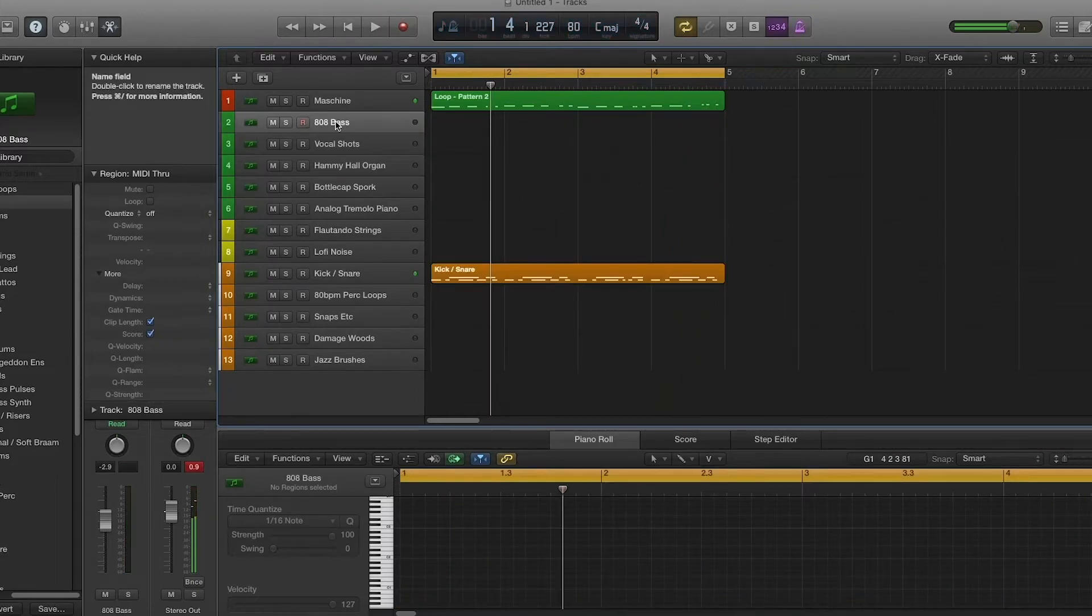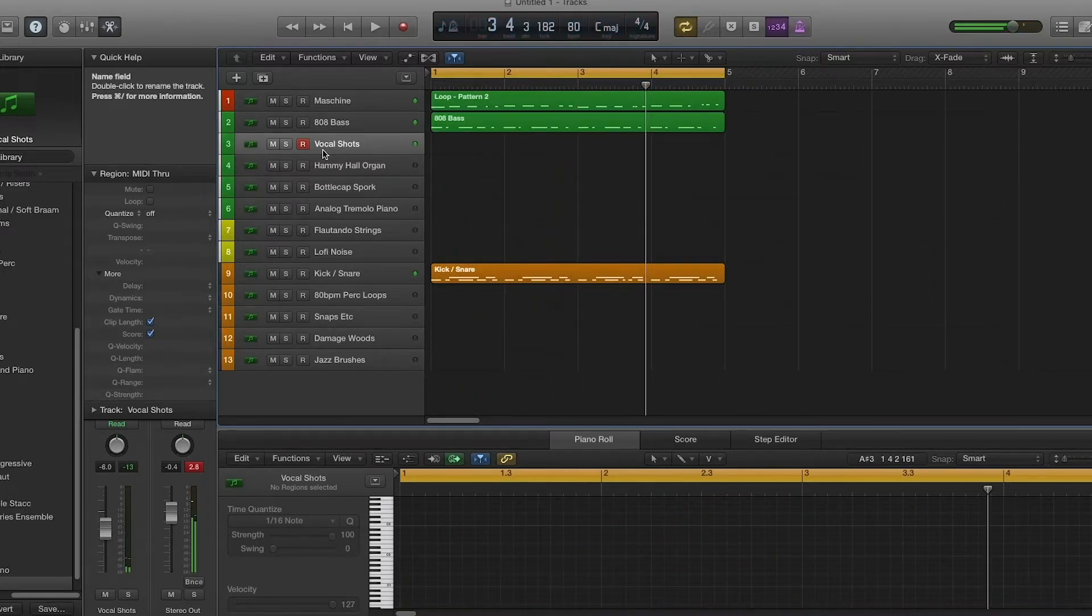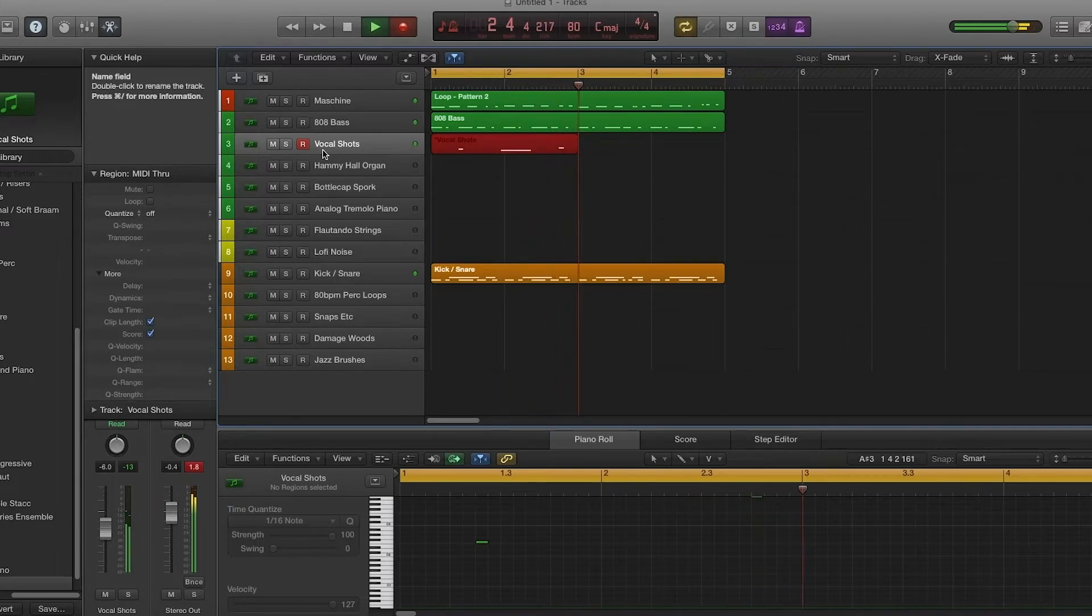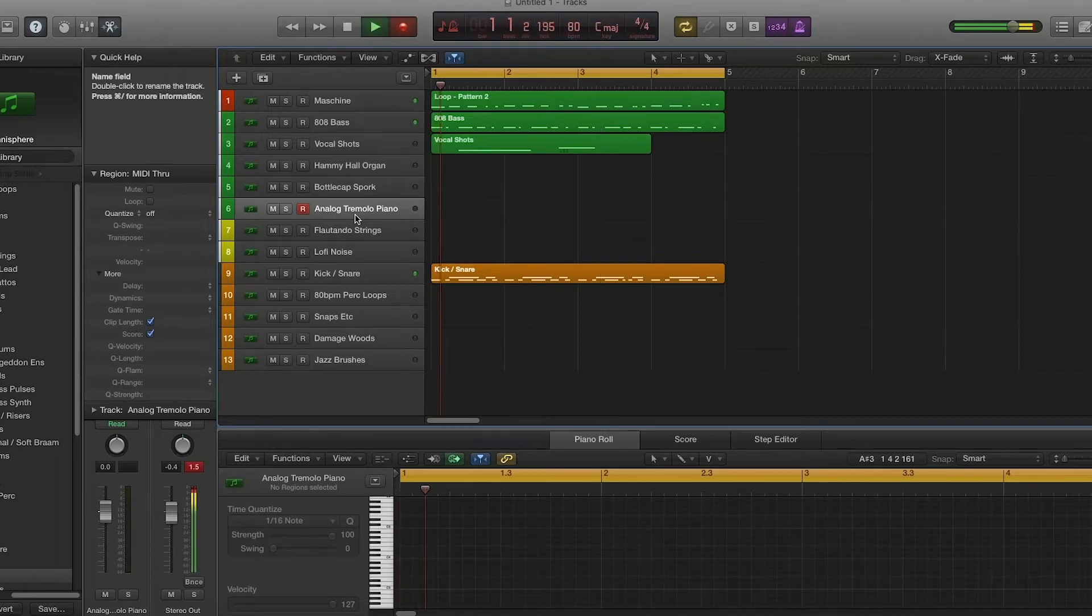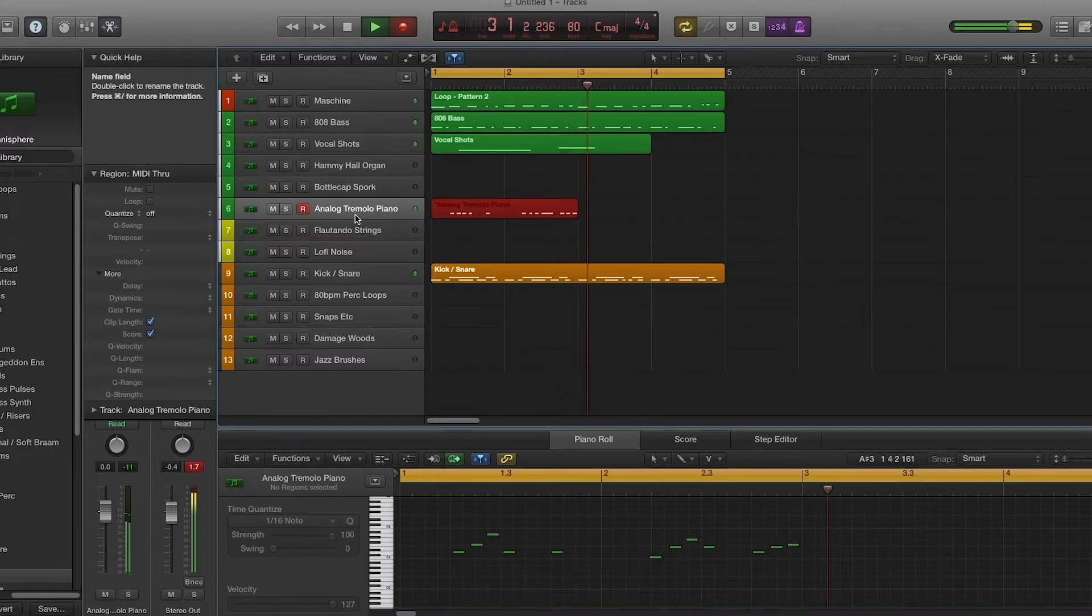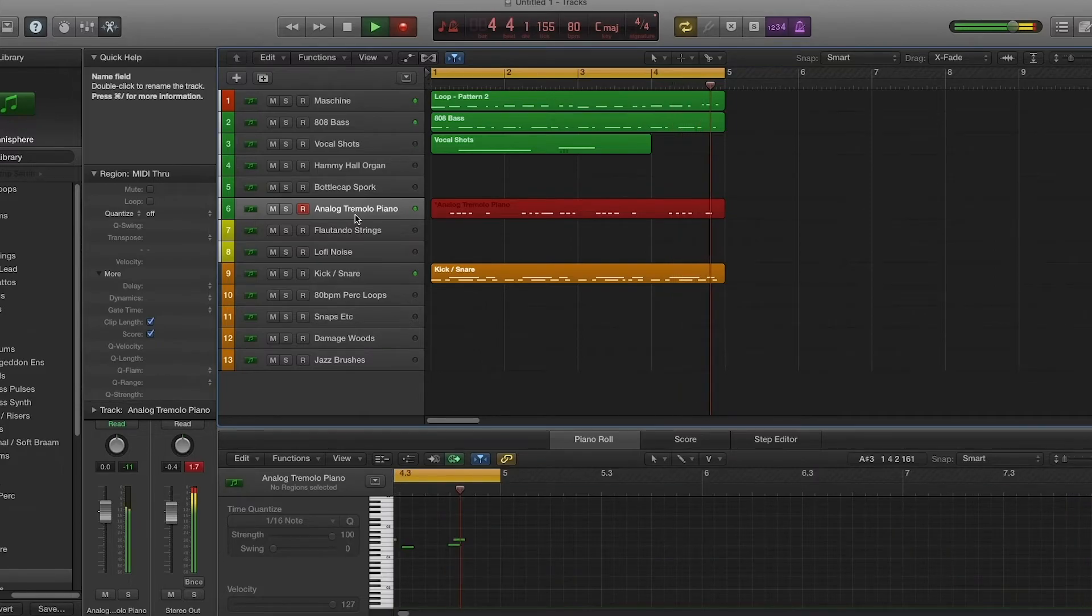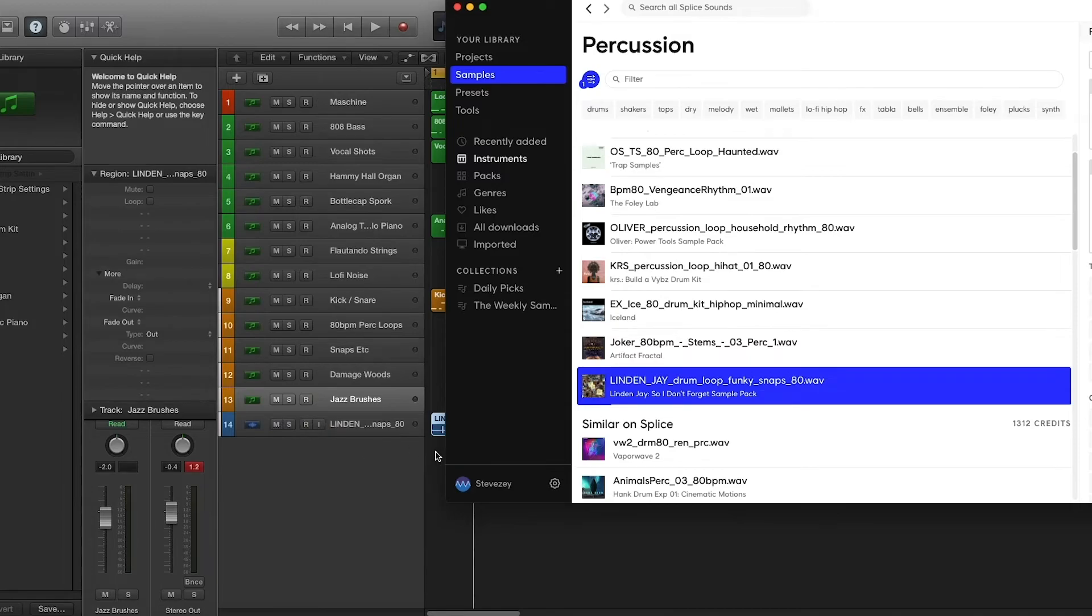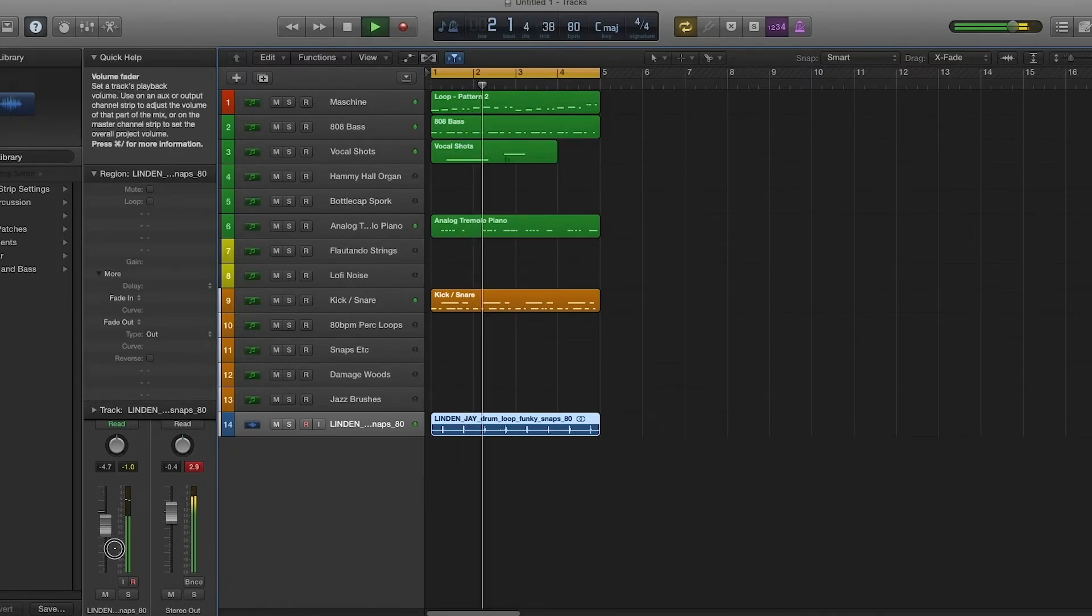Maybe add in some bass. Maybe add some vocal shots or something like that. Some trippy piano from Omnisphere. We'll throw a little percussion loop in the mix here from Splice. Just add a bit of texture. Perfect.